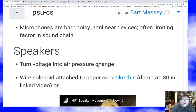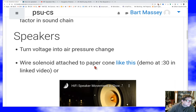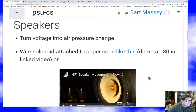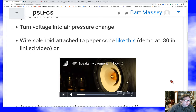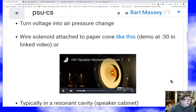Once you have the signal as a voltage, you're going to want to turn it back into air pressure. So how do we do that? We use a speaker.